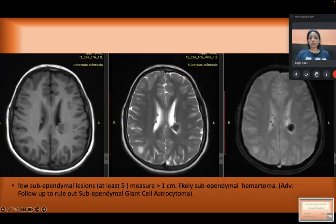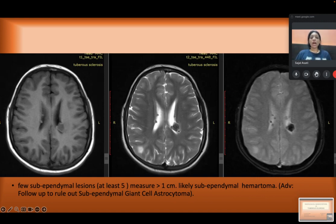Few of the subependymal nodules were measuring more than 1 cm, qualifying them as subependymal hamartomas. Further follow-up can be performed to see if these hamartomas are progressing towards subependymal giant cell astrocytoma.